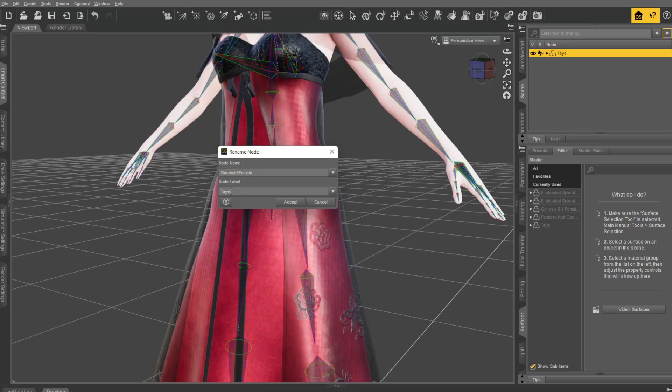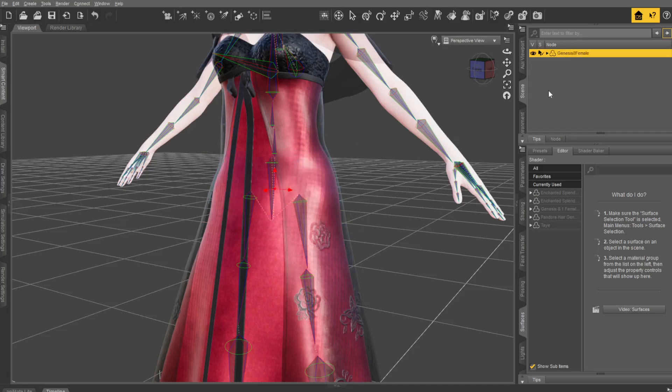We're going to take away the 1 and the underscore, so it says Genesis 8 female. We're going to copy that, and under Node Label, we're going to paste Genesis 8 female. We've got that done. Say Accept.